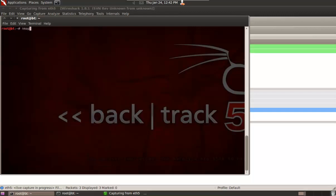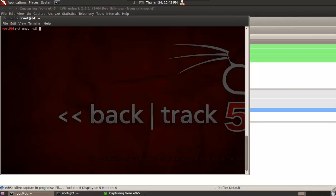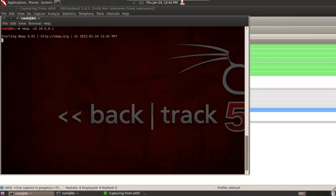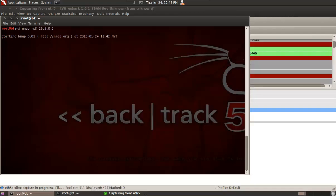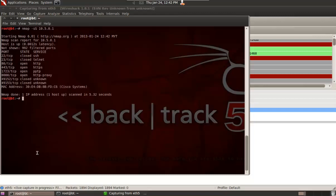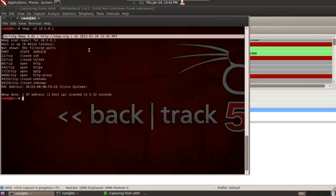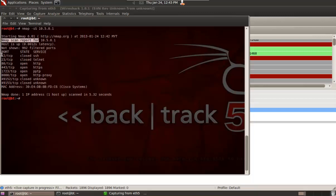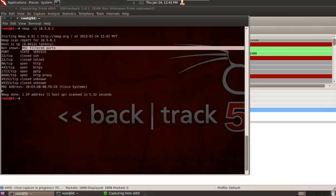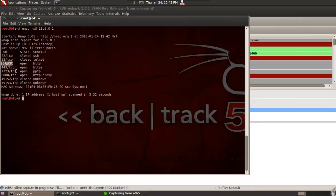In nmap, let's first run our argument: nmap with -sS, that is small 's' and big 'S', against a particular target on the local area network. It finished in 5.32 seconds. You can see nmap has finished the scanning — port 22 is closed, 992 ports are filtered, and the open ports are 80 and 443.